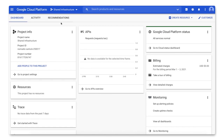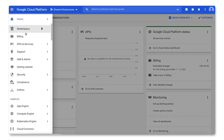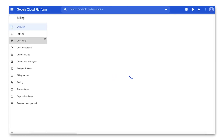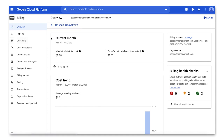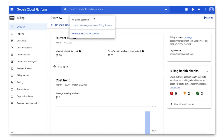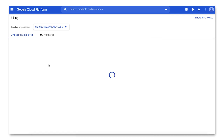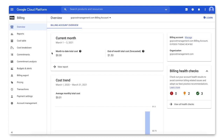Get started by heading into the console, then head to the navigation menu in the left-hand pane. Choose Billing, then use the drop-down menu to select Manage Billing Accounts. Select the billing account for which you'd like to manage members and permissions. This will open the overview page.